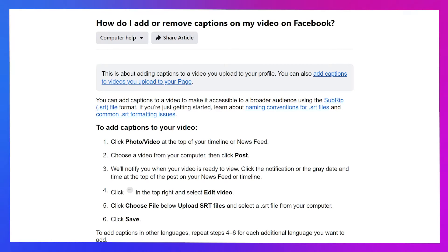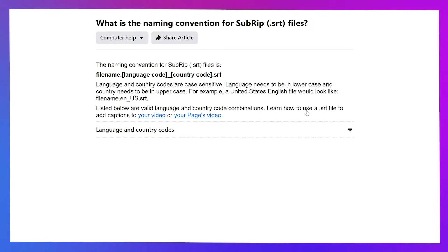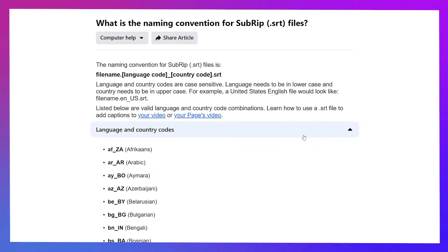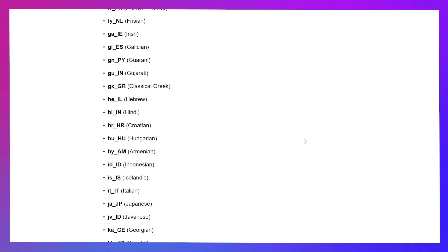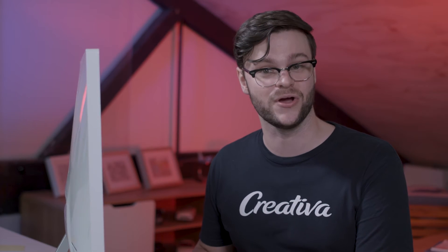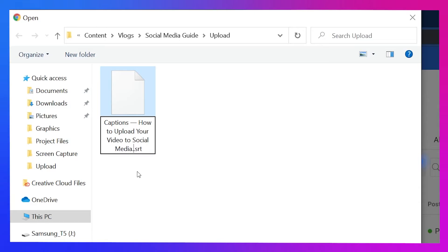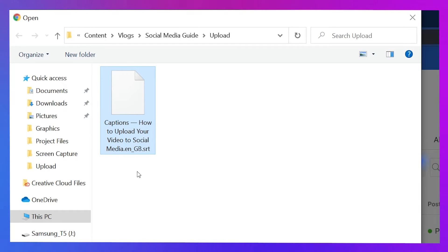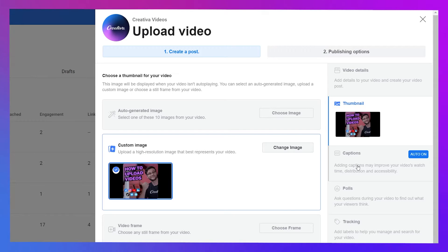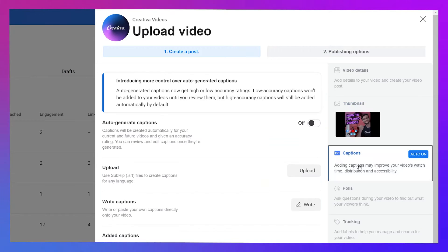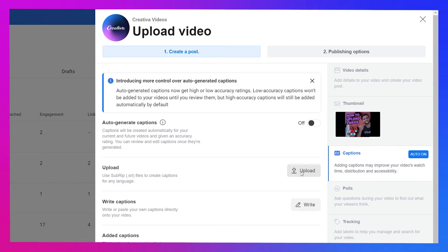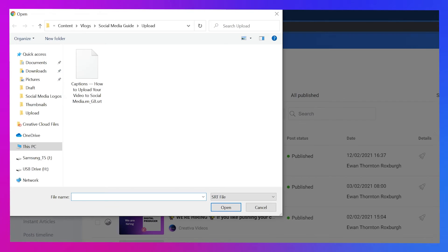Next is captions, but it's important to note Facebook's a bit fussy with the file name for the SRT captions file. We need to add a language and a country code to the end of the file name. This is written in British English, so I'll write EN underscore GB at the end here. To upload the newly named file, you can find the caption settings below the thumbnail option from the list on the right. Look for the Upload button and select the file.